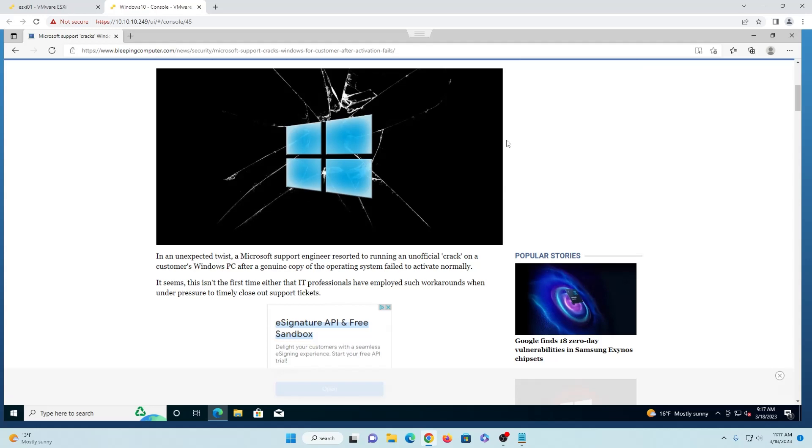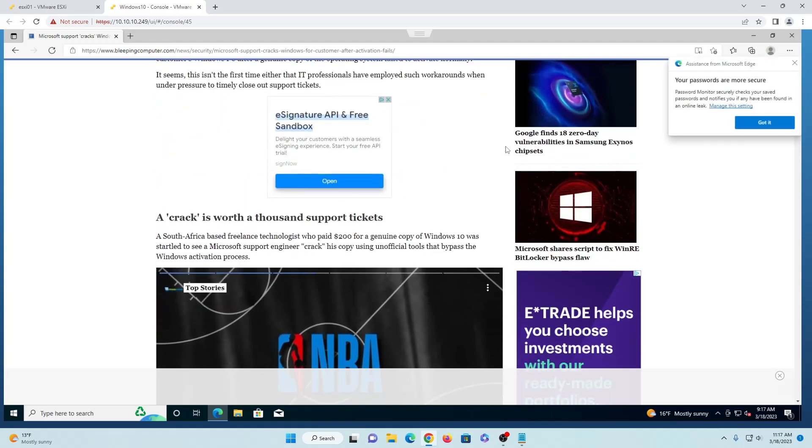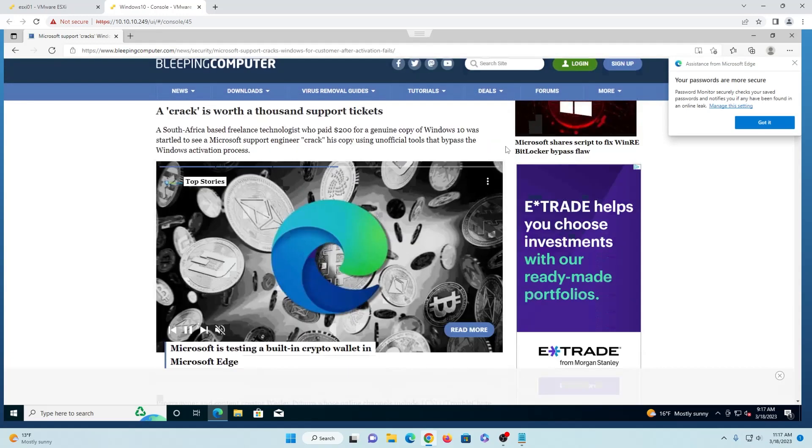After the Microsoft Support Engineer connected to his machine, he ran a command which basically just cracks it. So we're going to go ahead and take a look at that and see if that'll actually work here for us.